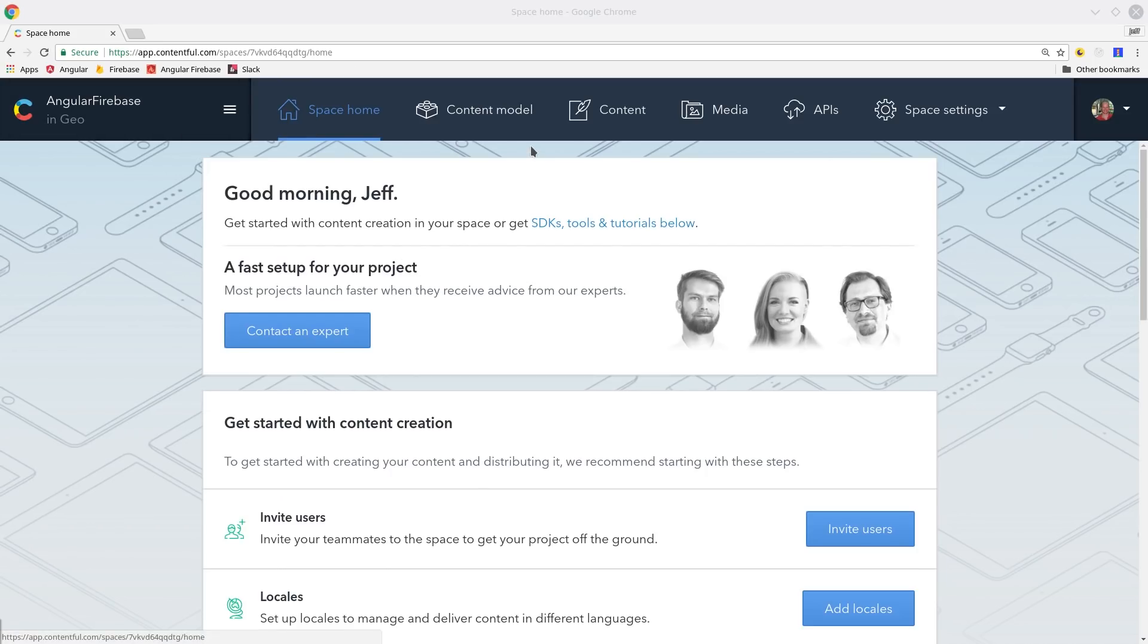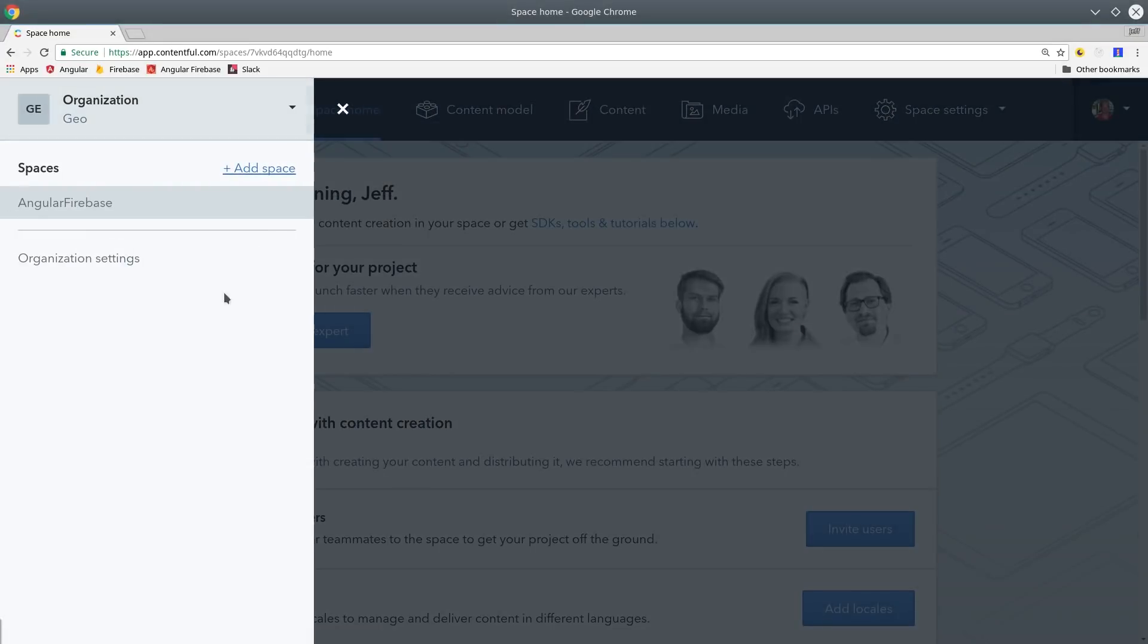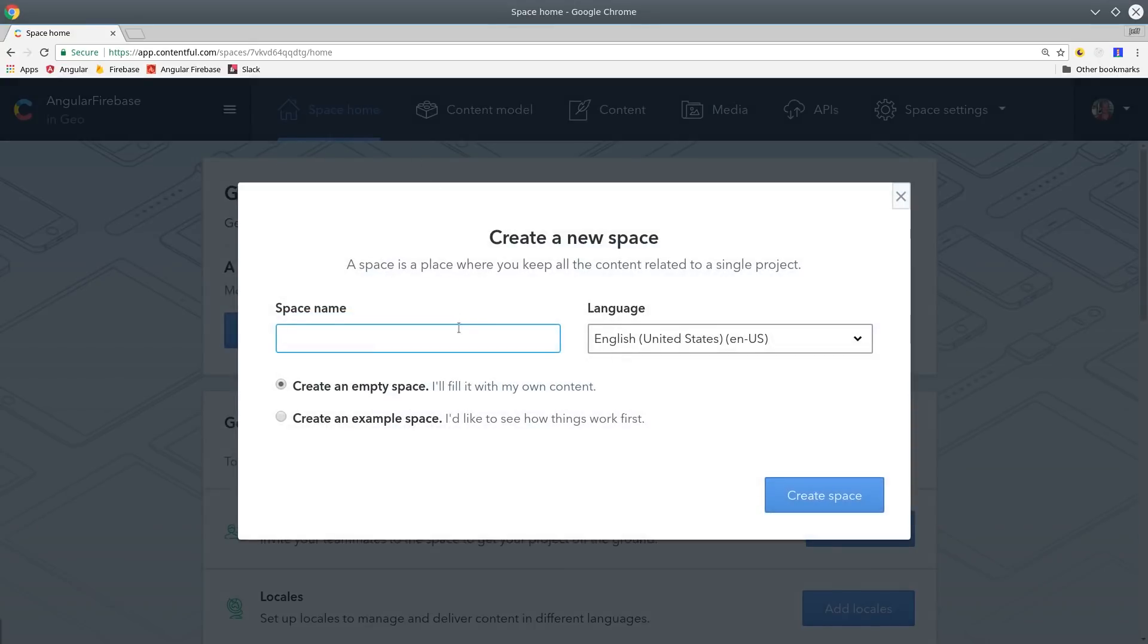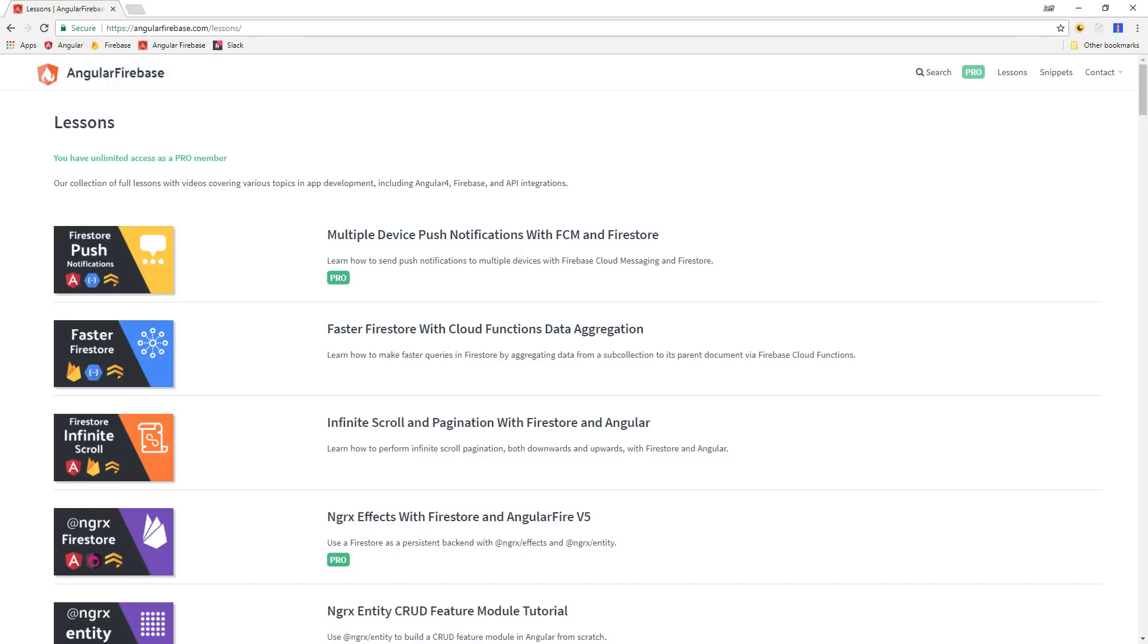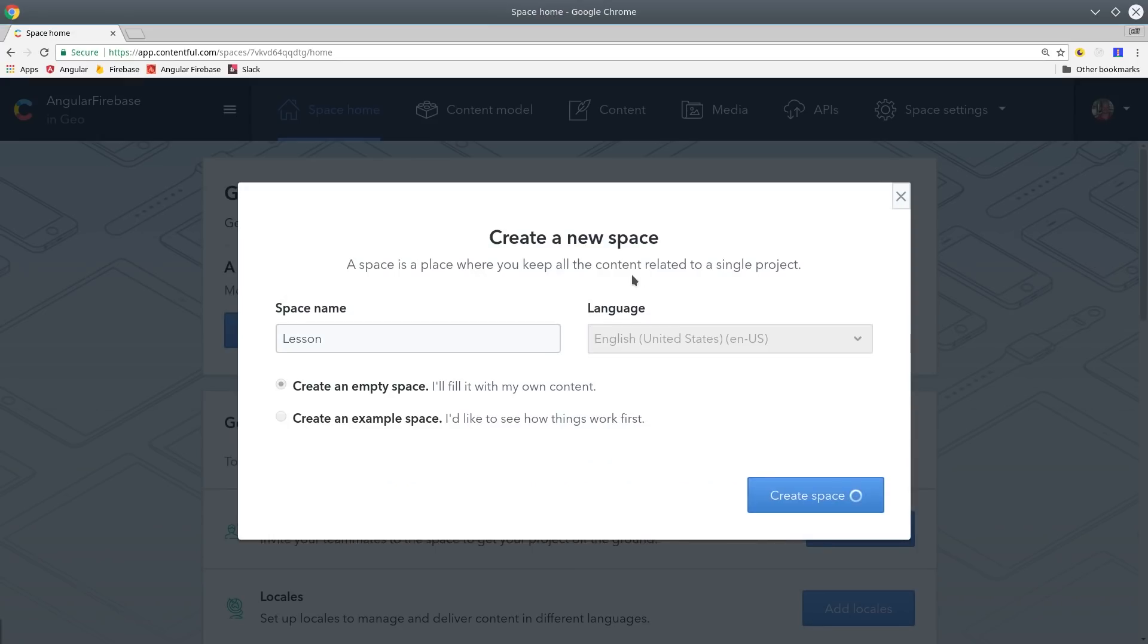To get started with this tutorial you'll need to first sign up for a free Contentful account and the first thing you'll do is create a space for your content. Spaces allow you to organize your concerns. For example you might have one space for blog posts and another space for product listings. In this example I'm going to create a lesson space that will mirror the content that you'll find on angularfirebase.com.